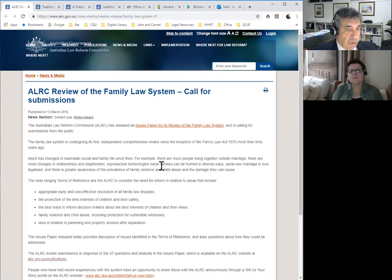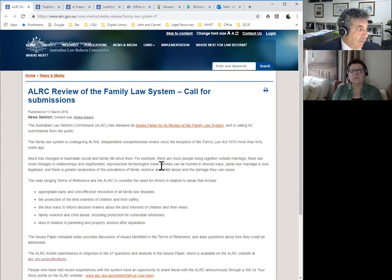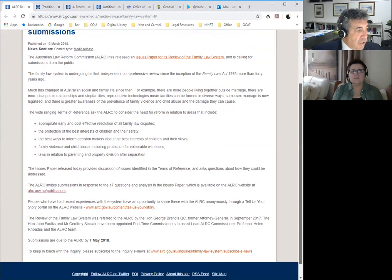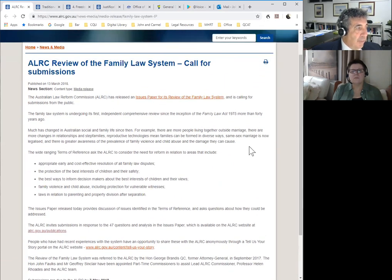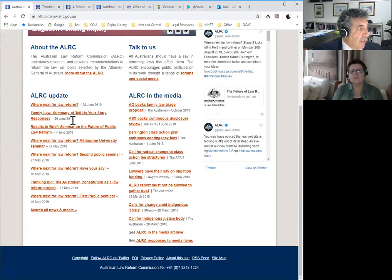Let's have a look at one of these — the family law system. What we have here is essentially a piece of historic information. This was published on the 13th of March 2018, and it was at the time when the ALRC was seeking to review the family law system and calling for submissions. You can follow this process through from this stage where the submissions were due by May last year to determine where it is at the moment. The update was family law summary of 'tell us your story' responses, which follows on from the submissions.